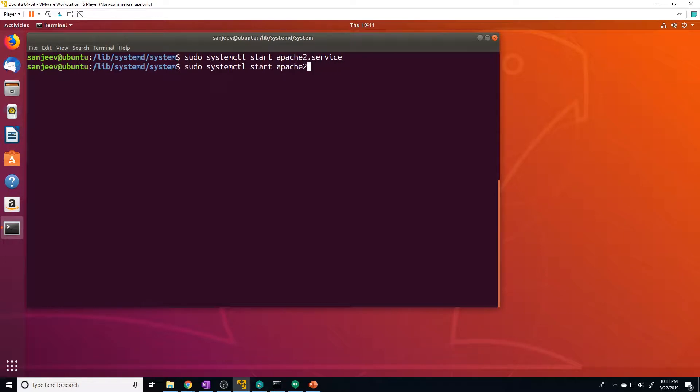Now systemd knows to look for the .service file for service management command. So you don't actually need to use the .service at the end. You can just do Apache two. And this goes for most of the systemctl commands that we're going to be working with. So if you want to start, stop, restart, or check the status, you don't actually need the .service, but you can feel free to leave it in if you want.